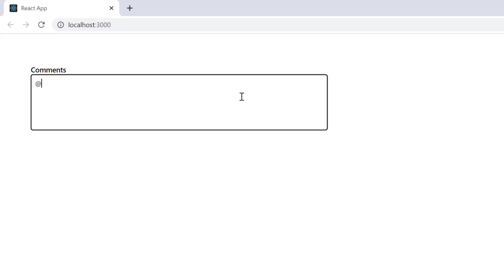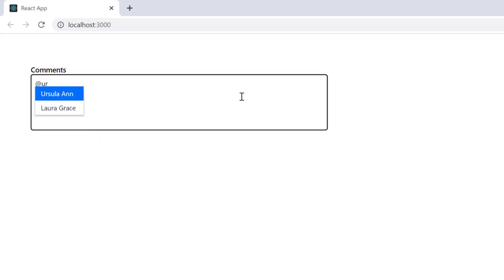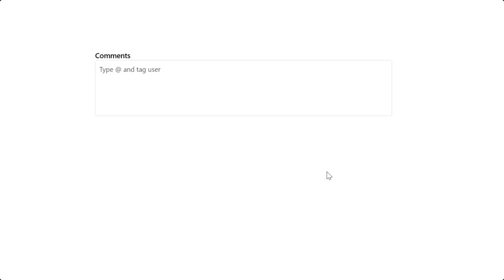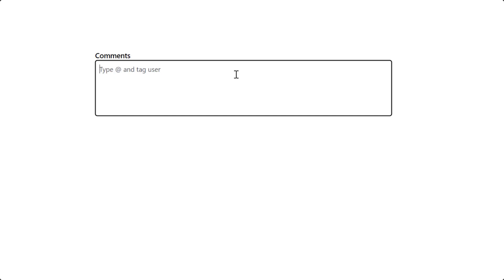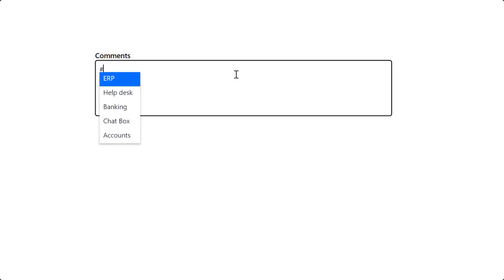When I type the at-character, a list of names is displayed and you can select any name. You can also use different characters when you want to show multiple suggestions on the same editable element. For example, I can use the at-character to show the list of suggested names and the hash character to show the list of projects on the same target.